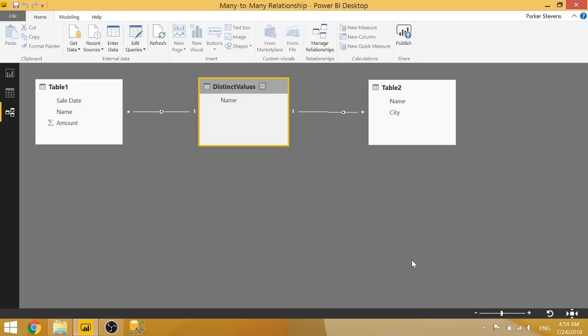So imagine you have like 20 tables, and you're trying to join them together, but you have to have an intermediate table for each of those joins, it got really clunky really fast. So now the fact that you can create many-to-many relationships natively in Power BI is a huge upgrade. And it's definitely worth a round of applause for the Power BI development team.